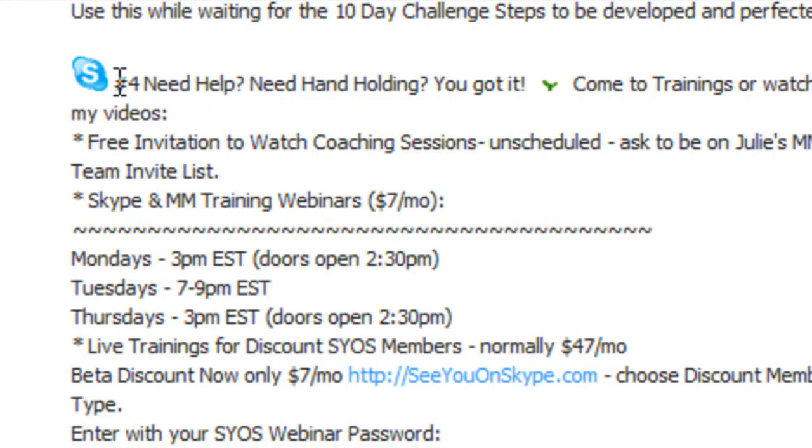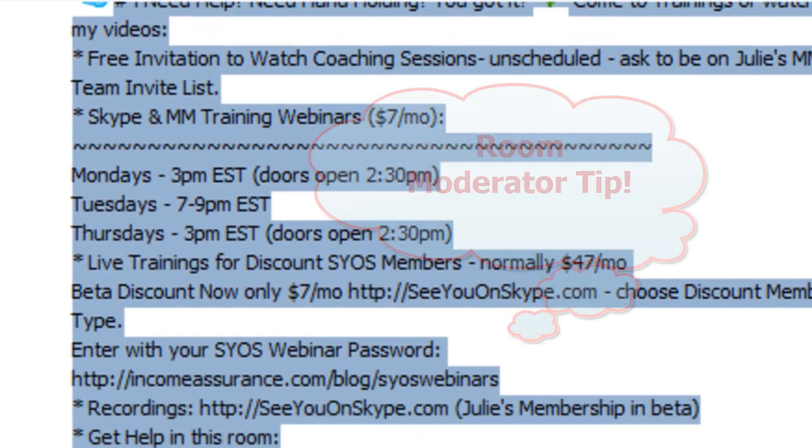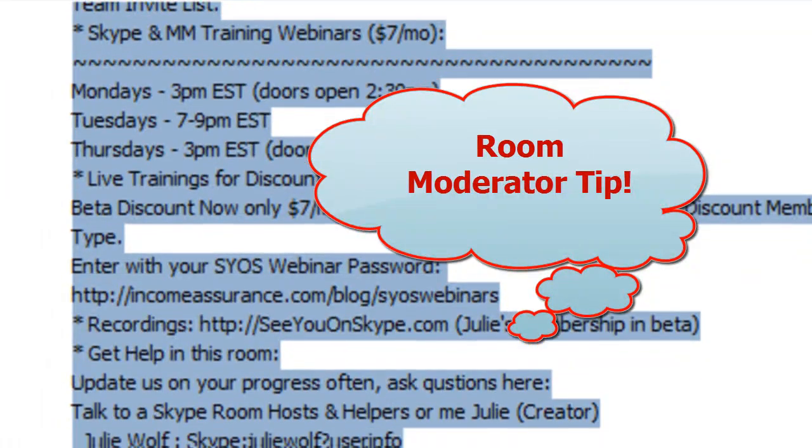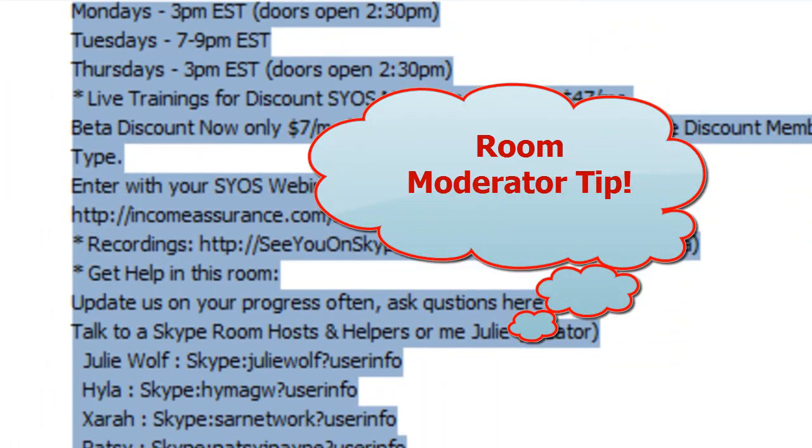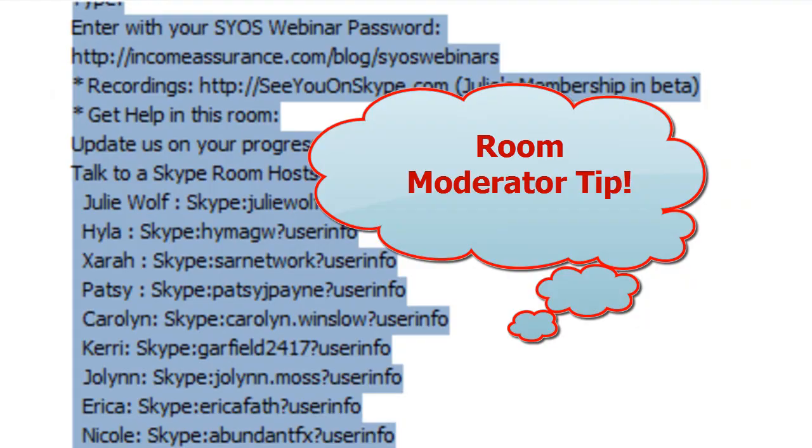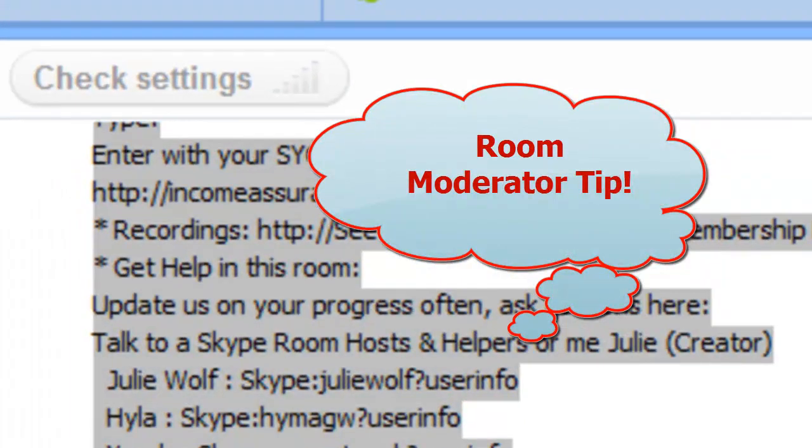And if people really have trouble getting these internal guidelines with the Skype command get guidelines, you can always have your moderators copy and paste them into the room.